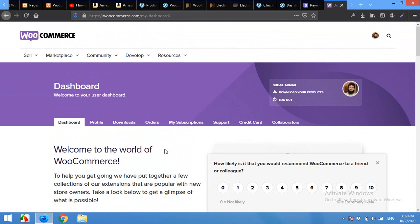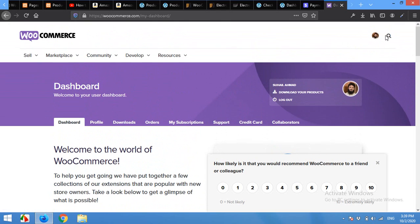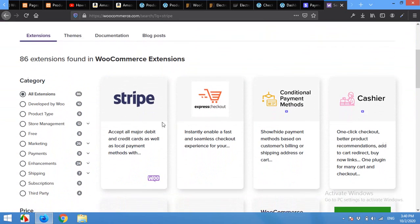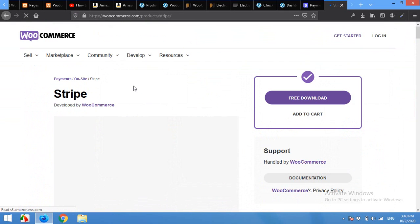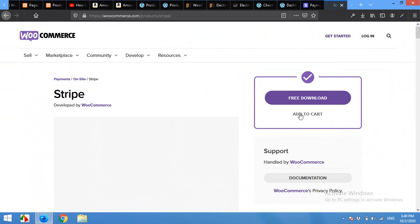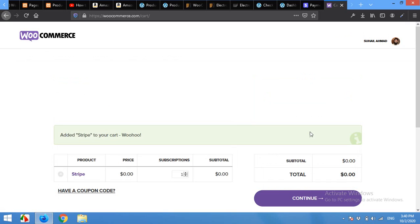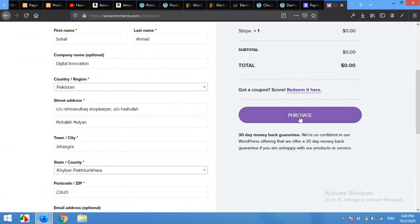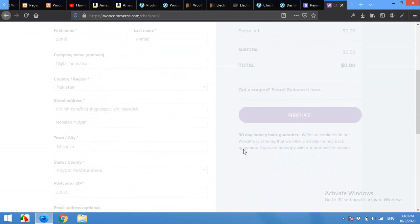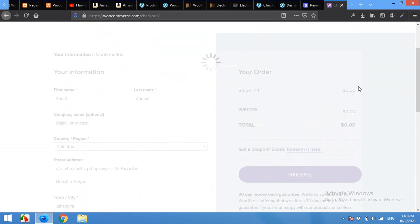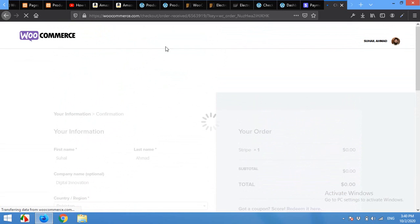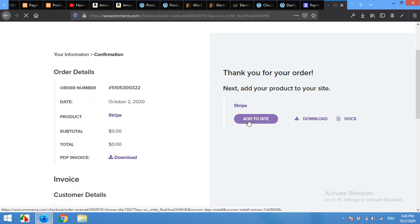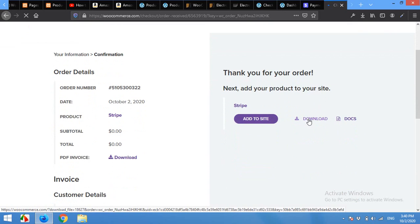When you're logged into your WooCommerce account, search for Stripe again, Add to Cart, Continue, Purchase. It's free, the price is zero—you do not have to pay anything, but first you have to sign in to the WooCommerce website. Then you'll be able to download it. Now click on Download.